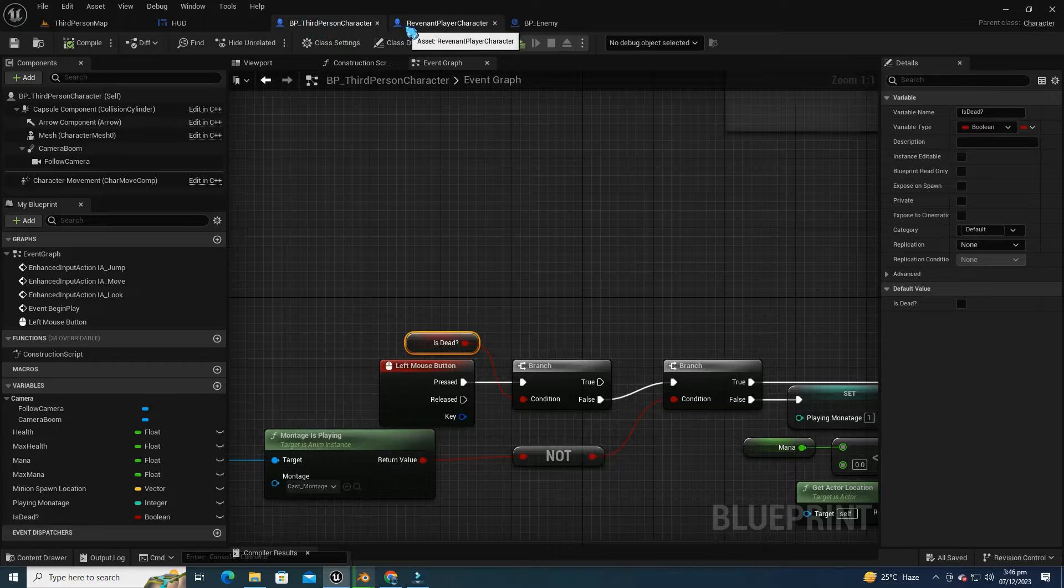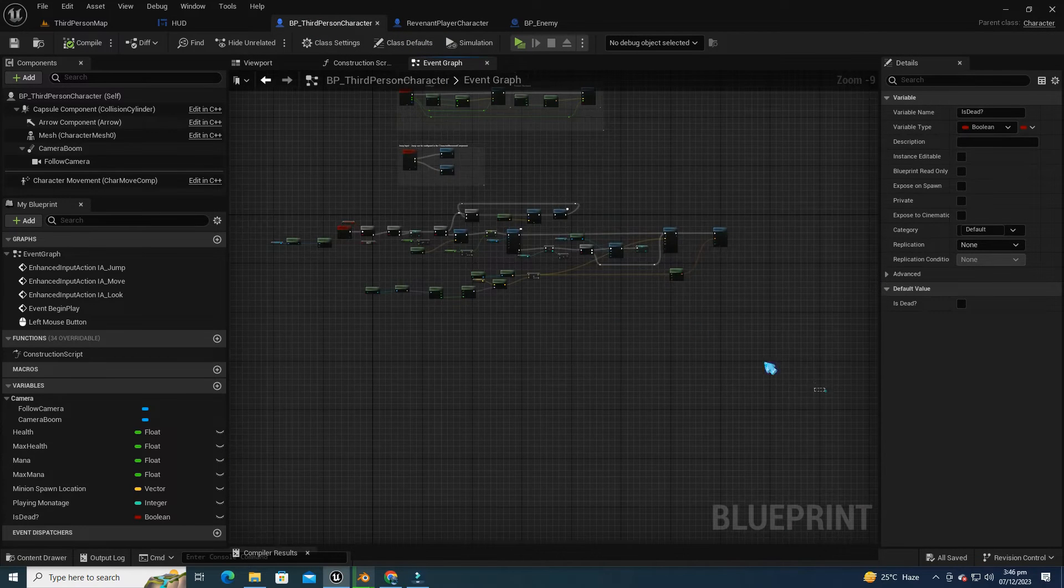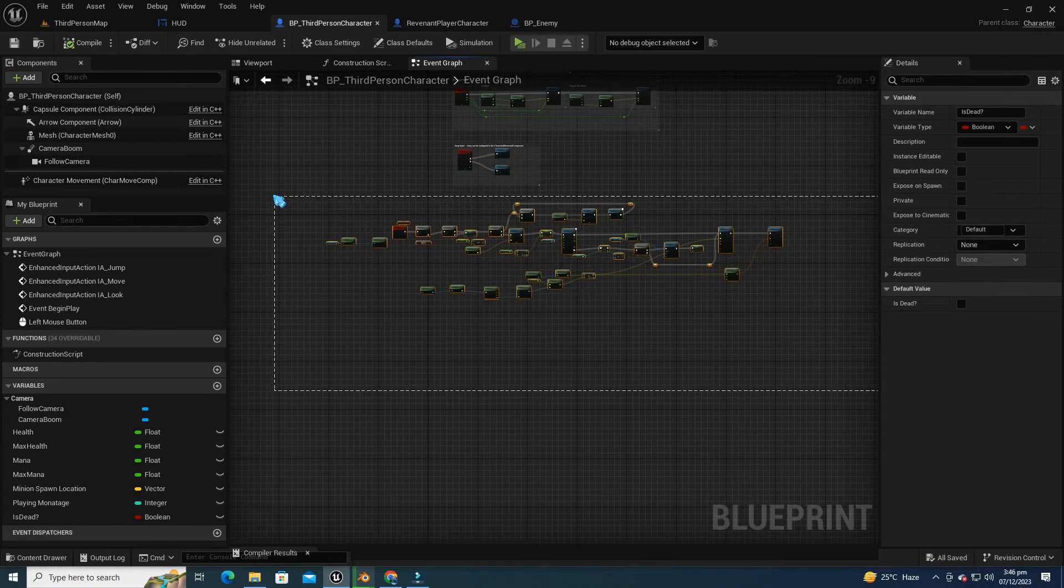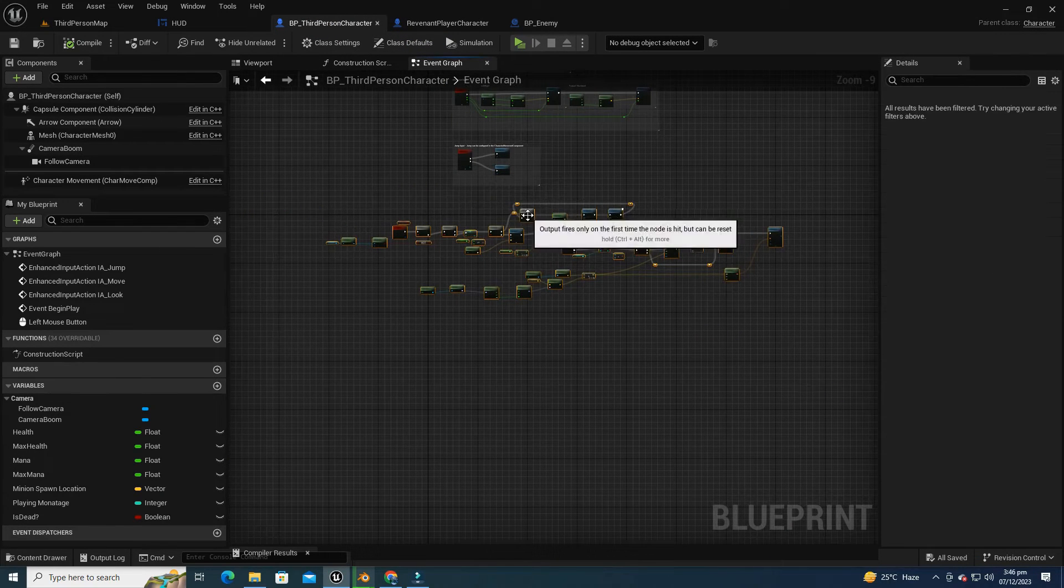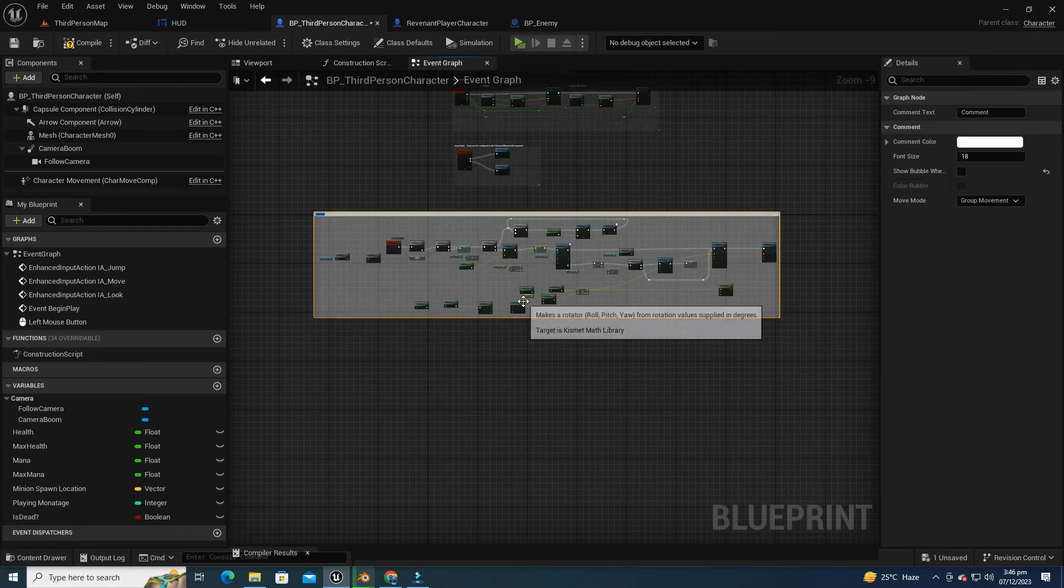So, let's get started. First of all, let's comment on our previous code that we covered in our last video. I'll label it as the Mana System for better organization and clarity.